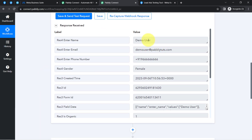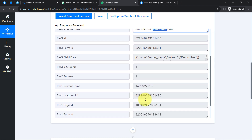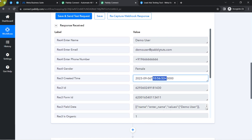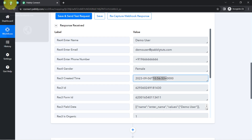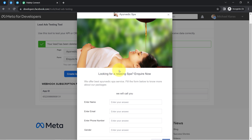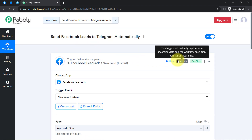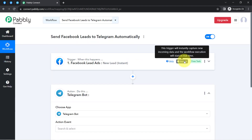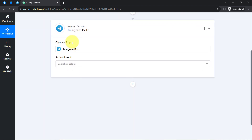The response shows the same random name, dummy email address, phone number, gender, and date and time. The presence of this data clearly shows that the connection between Facebook and Pably Connect is working absolutely fine. From now on, every time someone submits your Facebook lead ad form, the details will be captured via Pably Connect instantly, and the workflow execution will start in real time. The first step of our workflow is done.